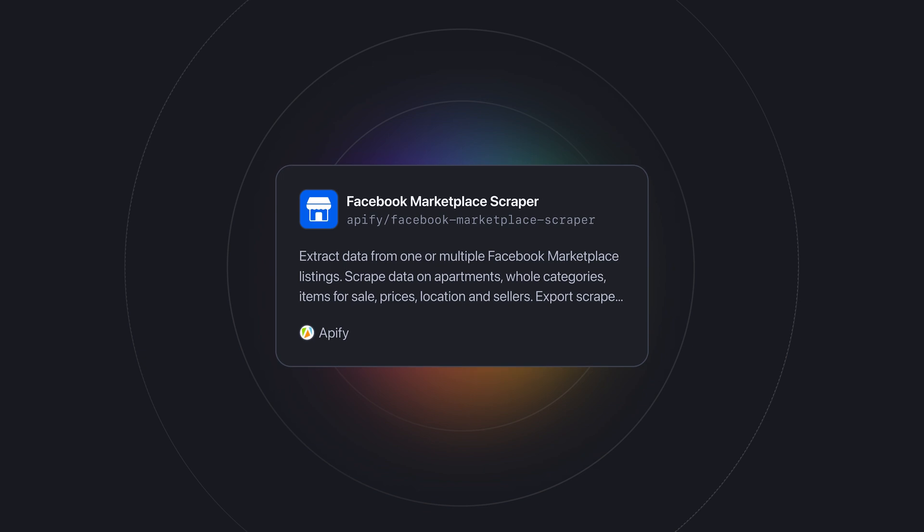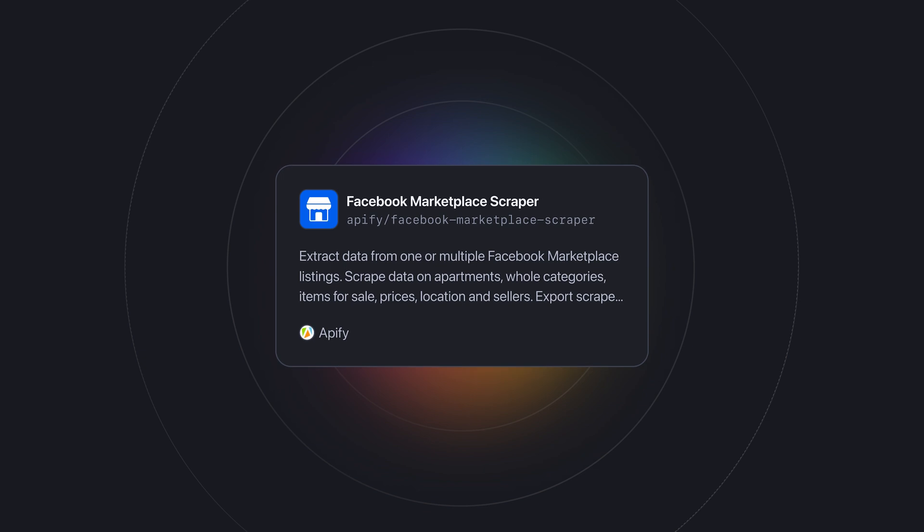You'll be able to extract listing details like price, description, images, delivery info, seller data, location, and listing status using a tool called Facebook Marketplace Scraper.